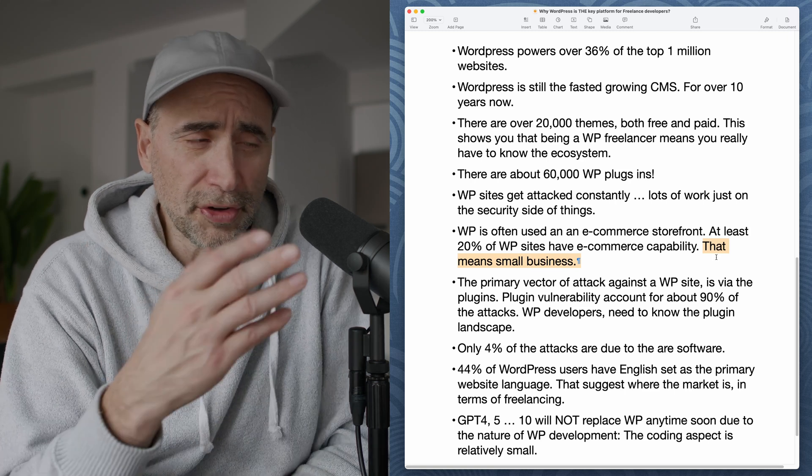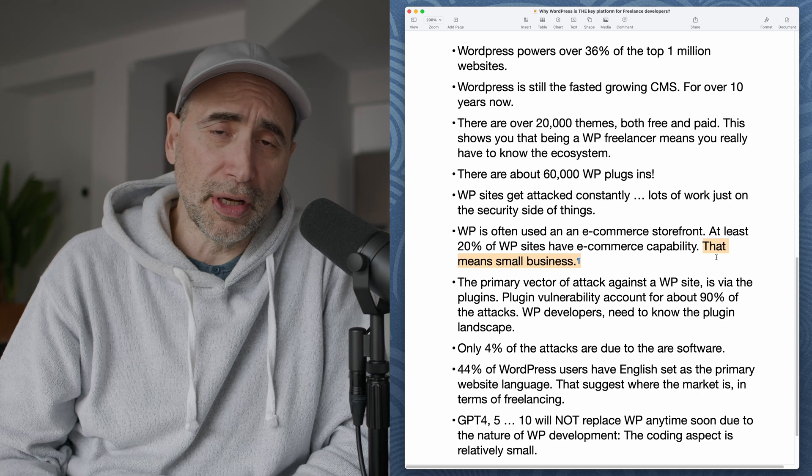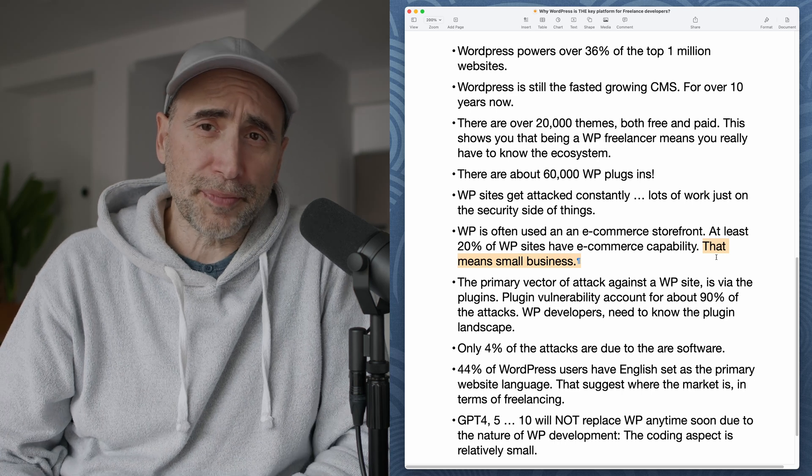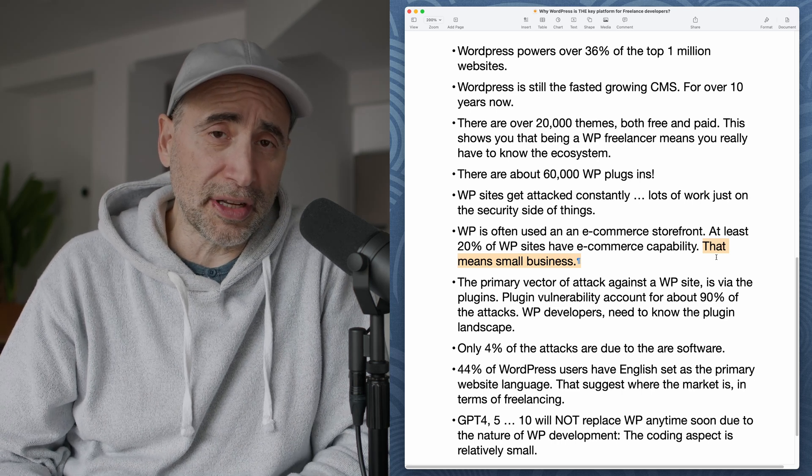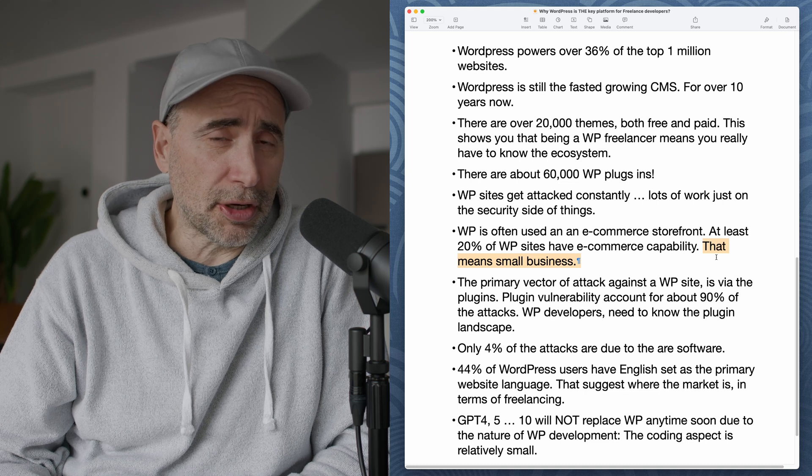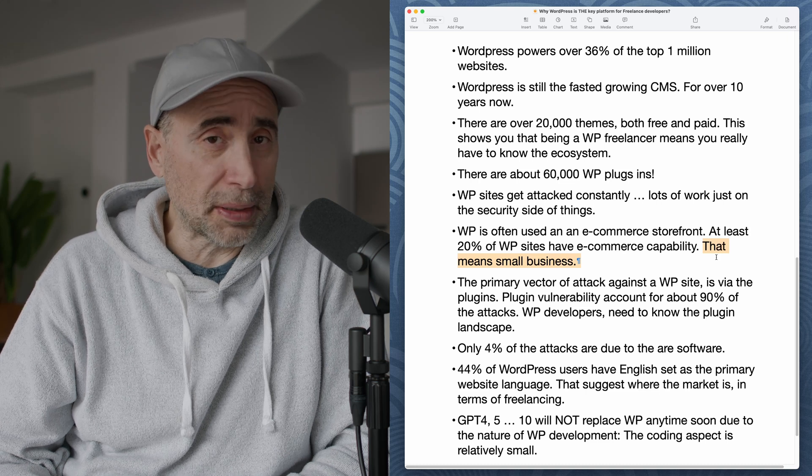That means small businesses. So all these people doing e-commerce on WordPress are a lot of small business owners. And as a freelancer, coincidentally, freelancers typically contract with small businesses, not big business.